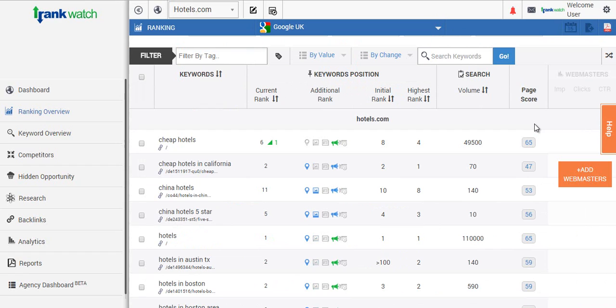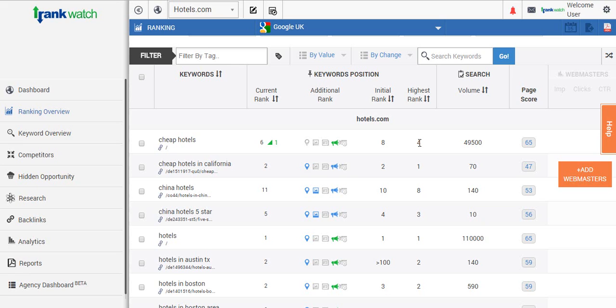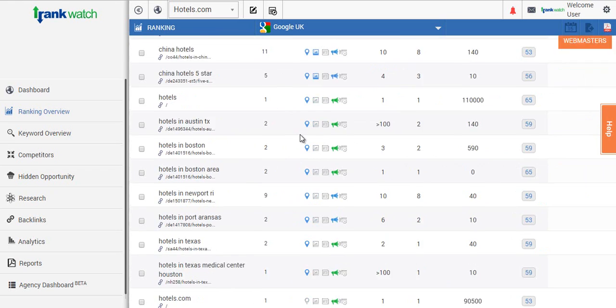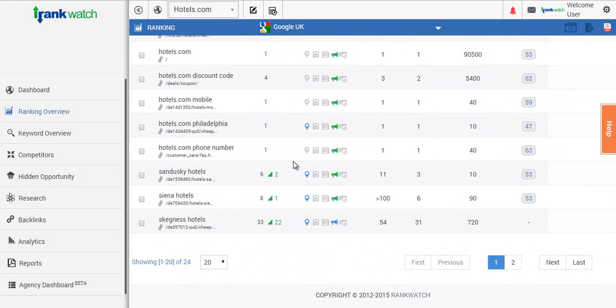As we scroll down you'll be able to see the keywords you're tracking for your project along with their current rank. You can also see the initial rank plus the highest rank the keywords achieved since putting the campaign in. Since we're actually tracking the keywords on a daily basis you'll be able to see the rankings move up or down by these red and green arrows here.